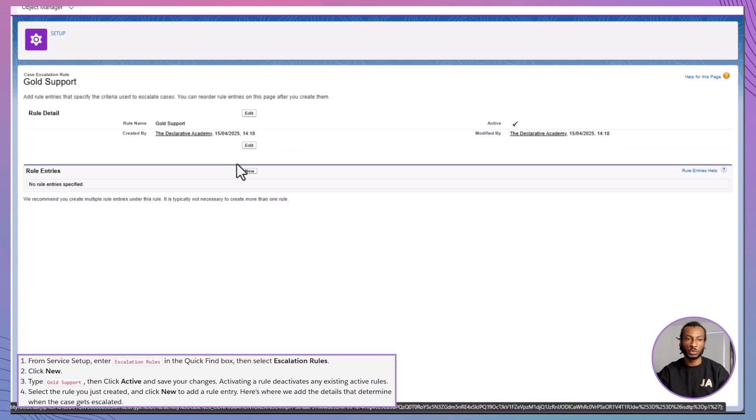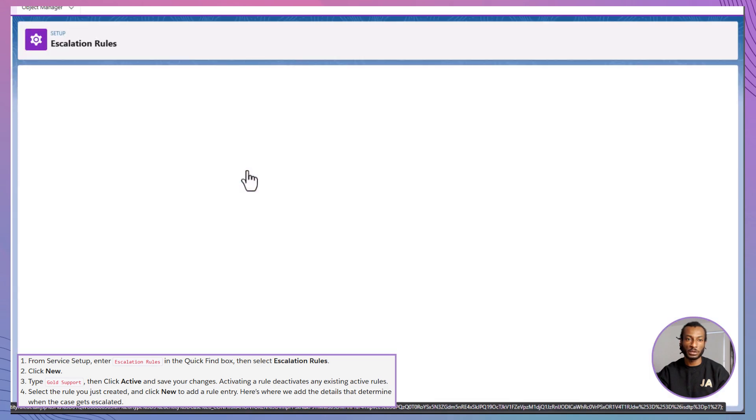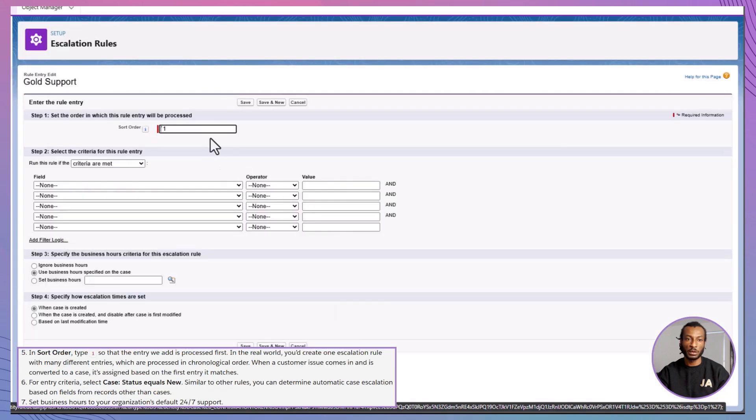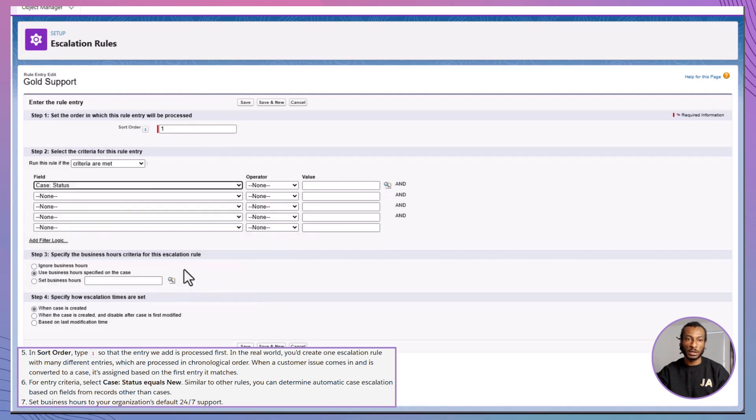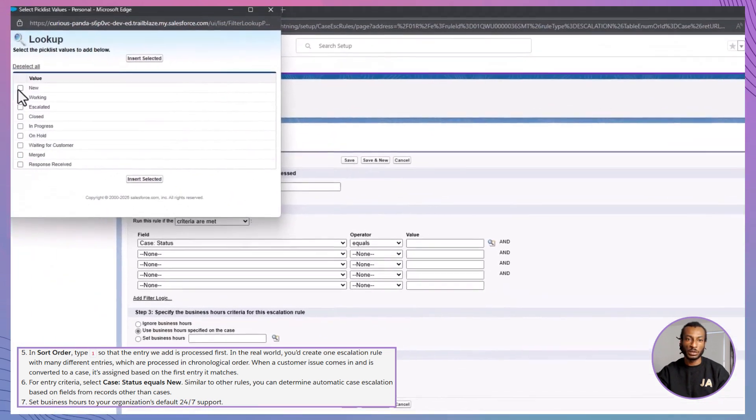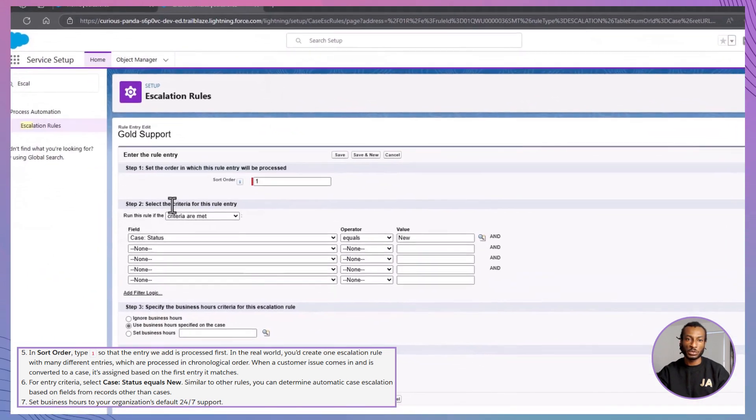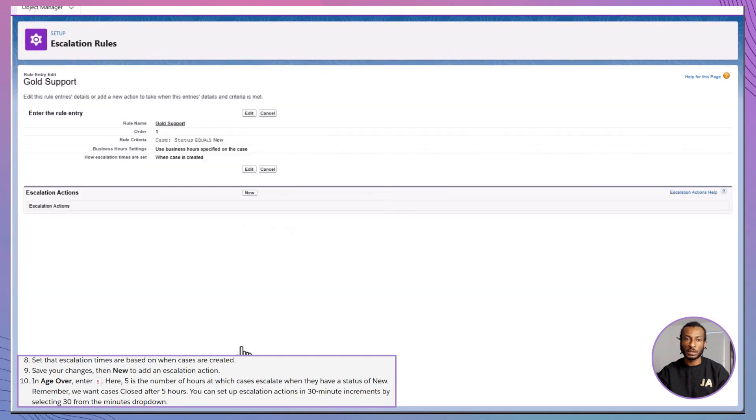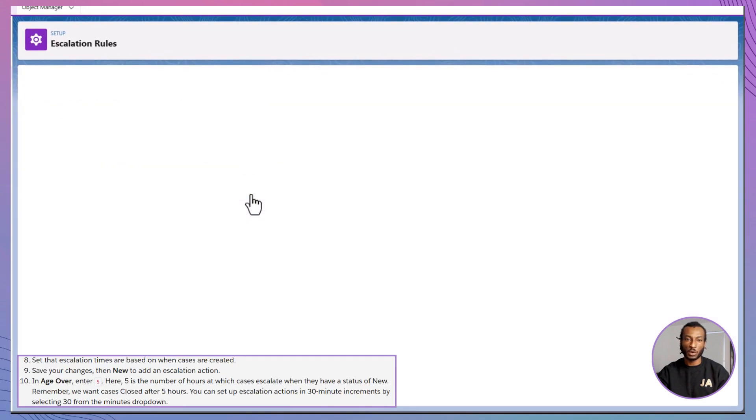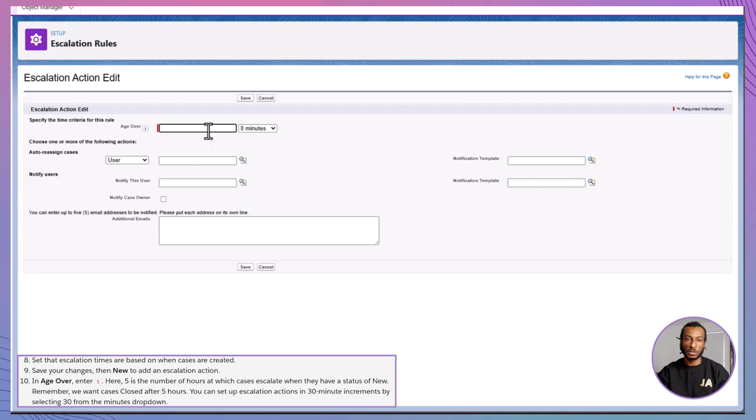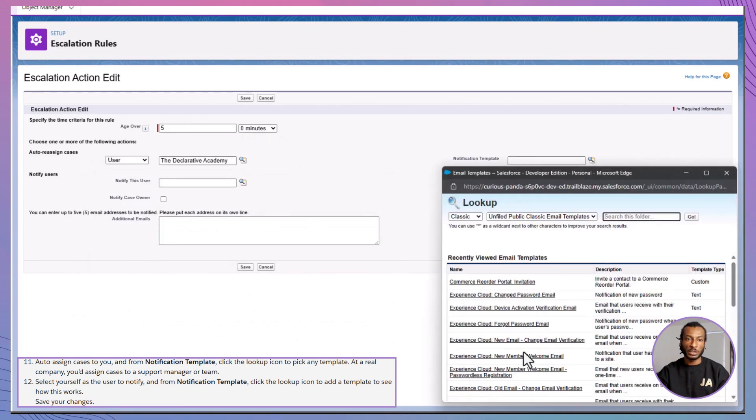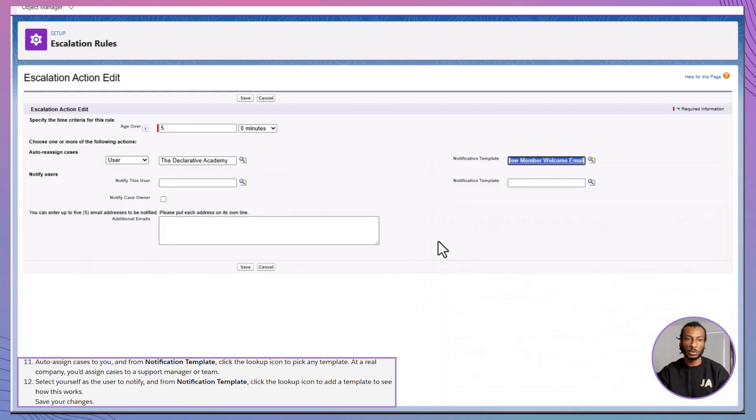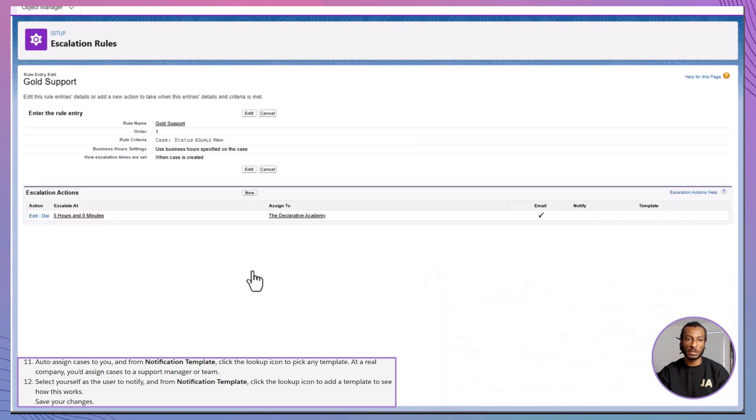Select the rule. Then click new rule entry. Sort order: One. Criteria: Case status equals new. Use your default 24-7 business hours. Set age over to five hours. Assign escalated cases to, you guessed it, you. Choose a notification template. Now, if a case sits untouched, someone's getting alerted.